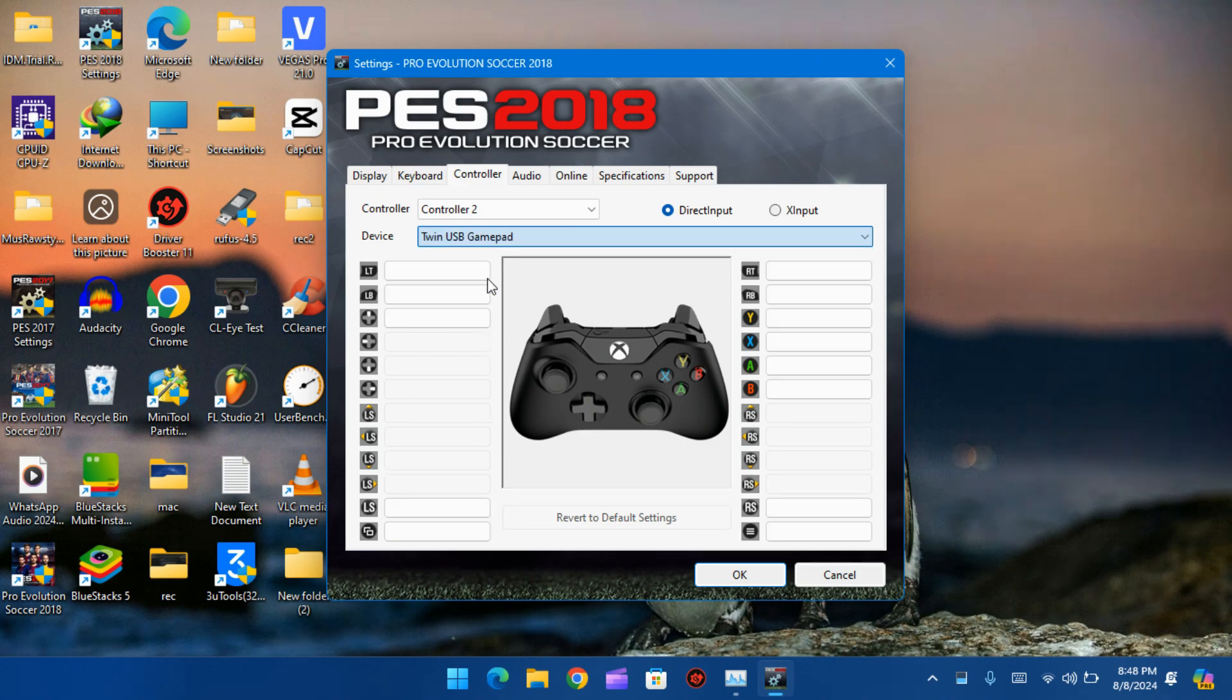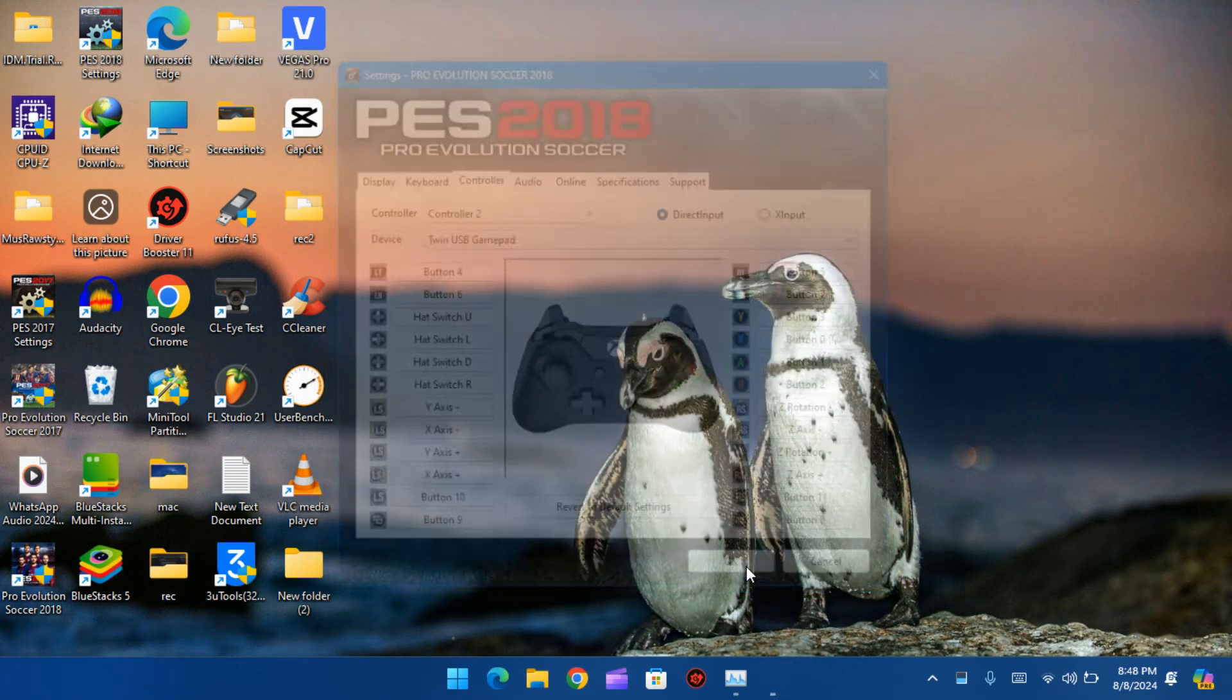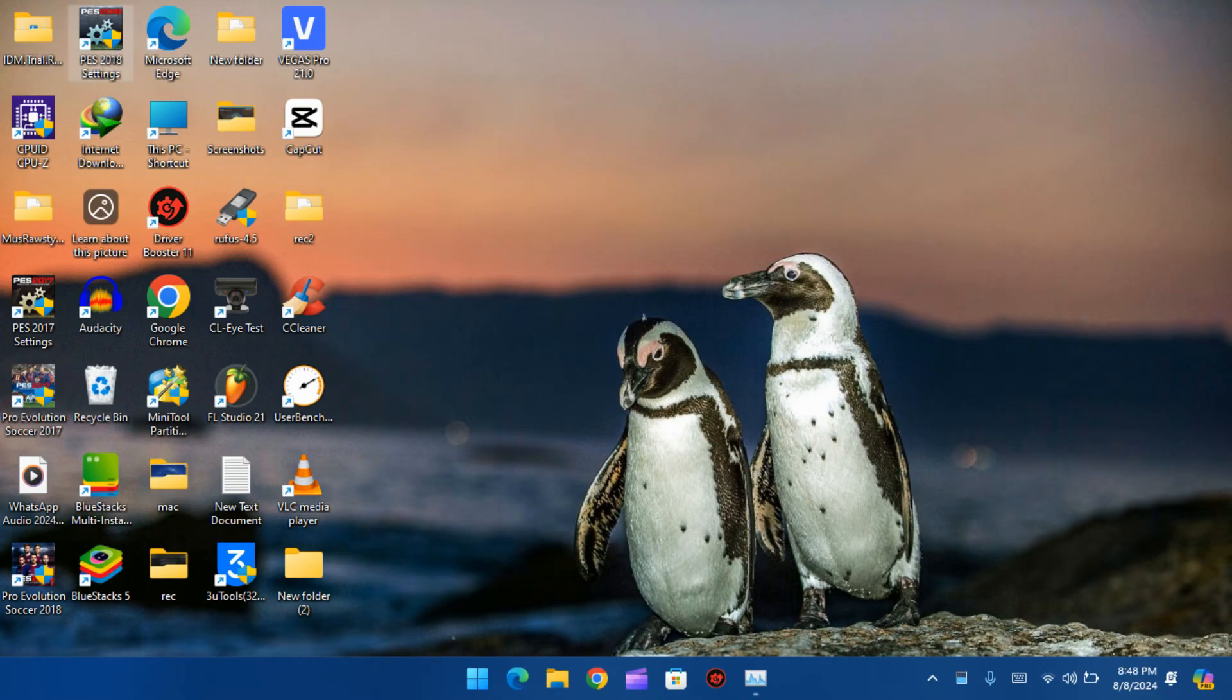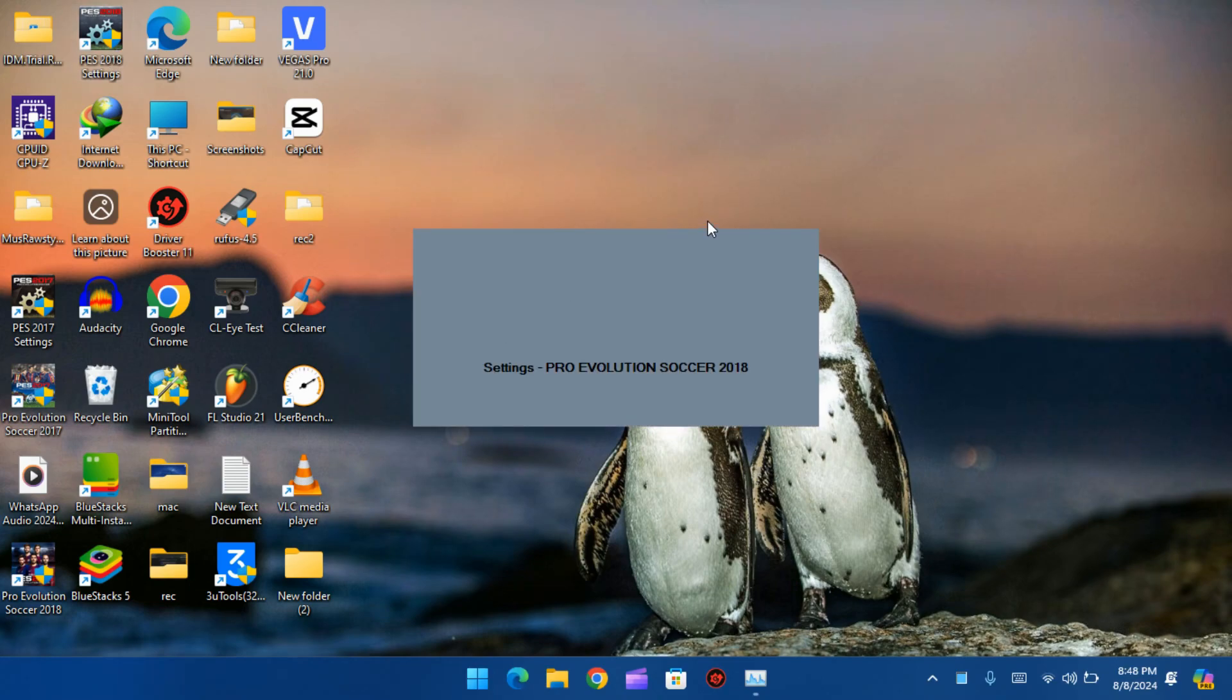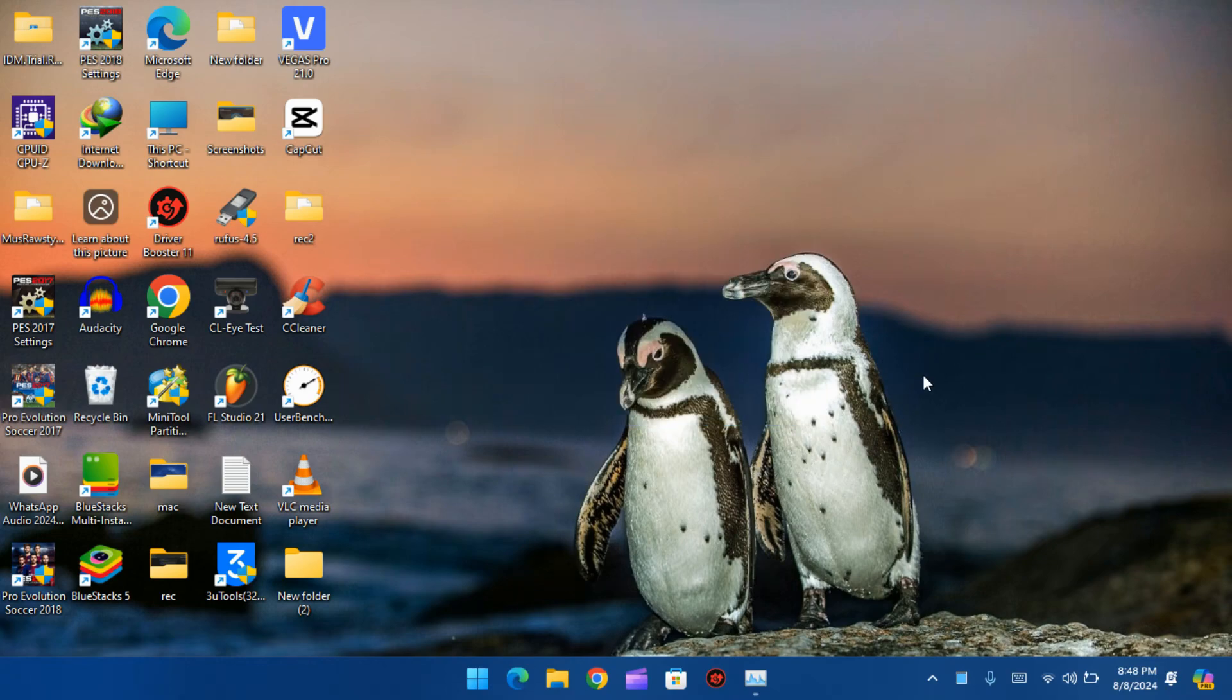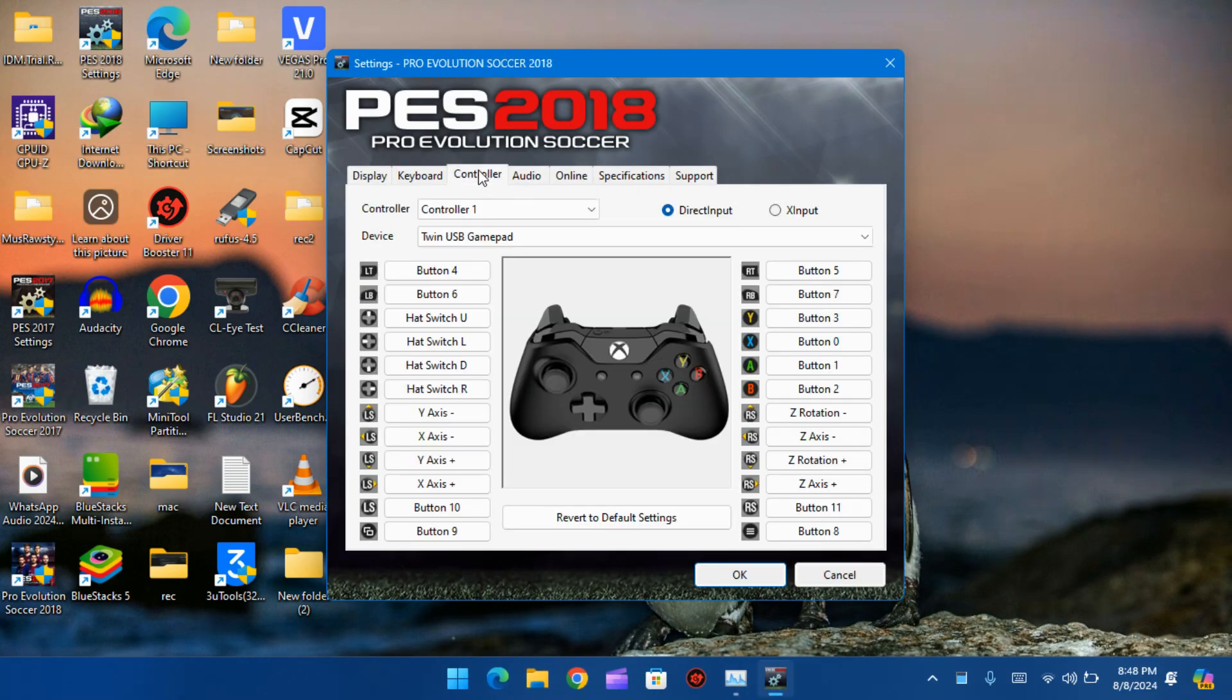Okay, I will open it again to see if the settings are saved or not. Go to Control. As you can see, it's saved!